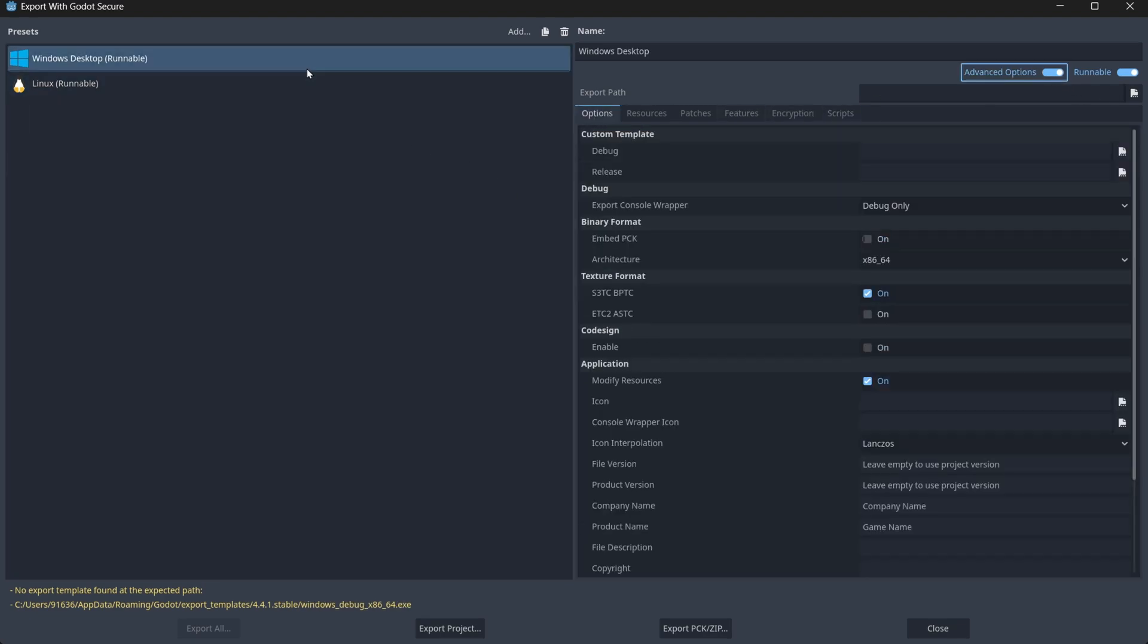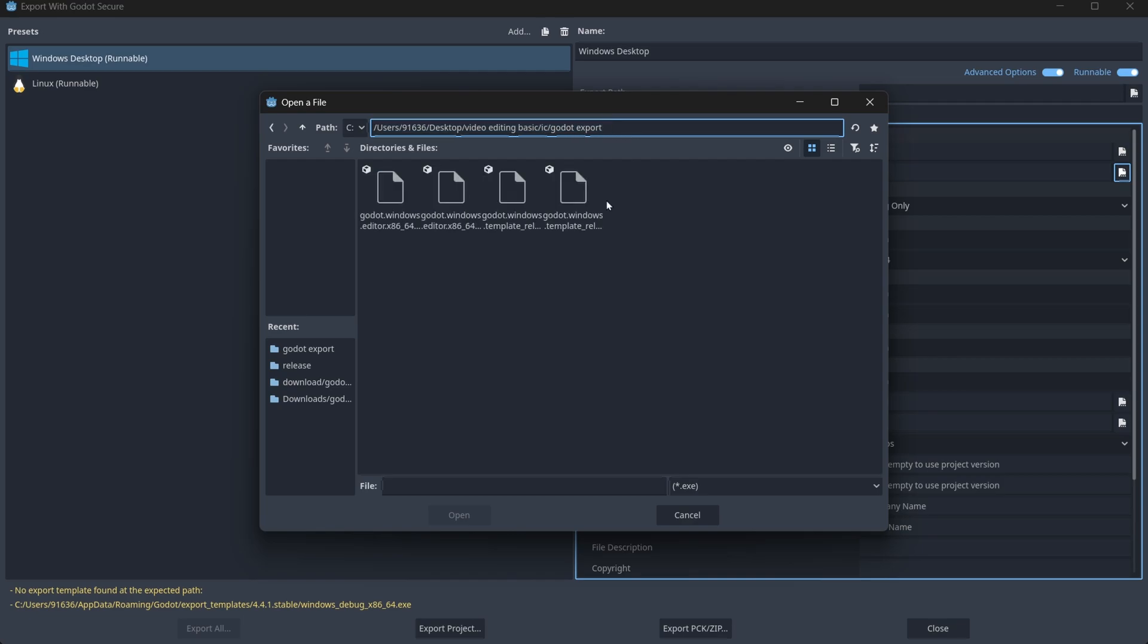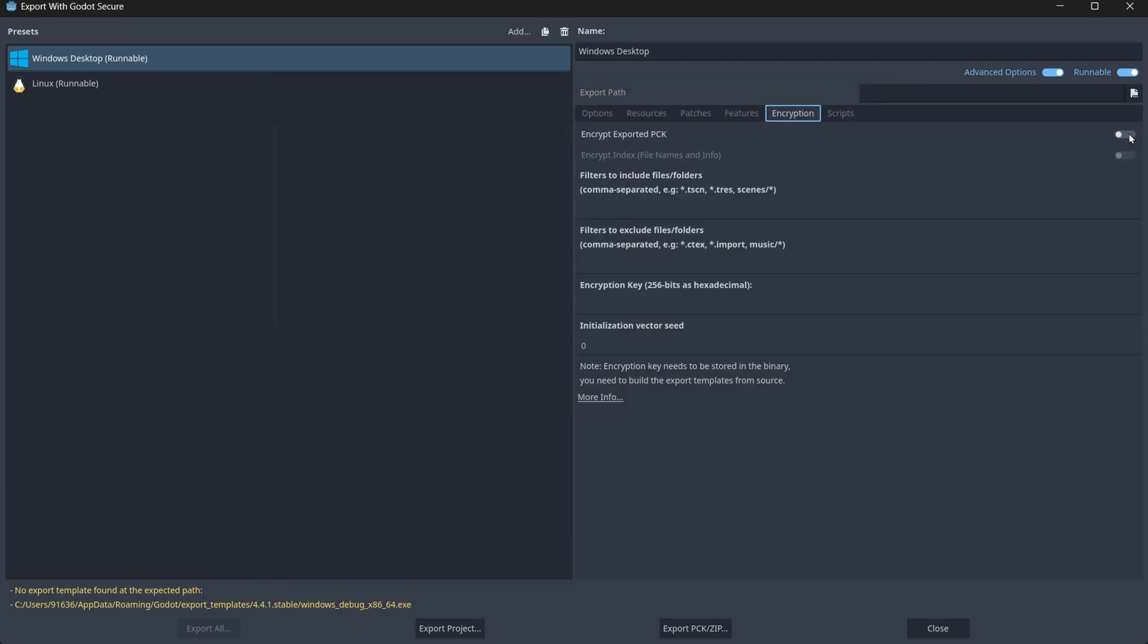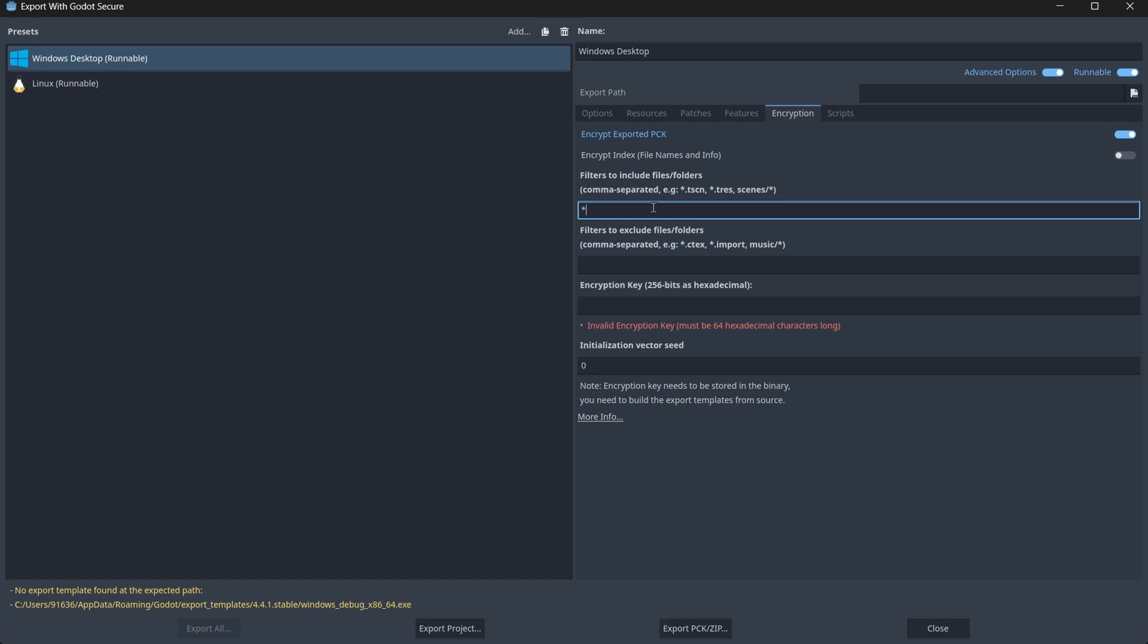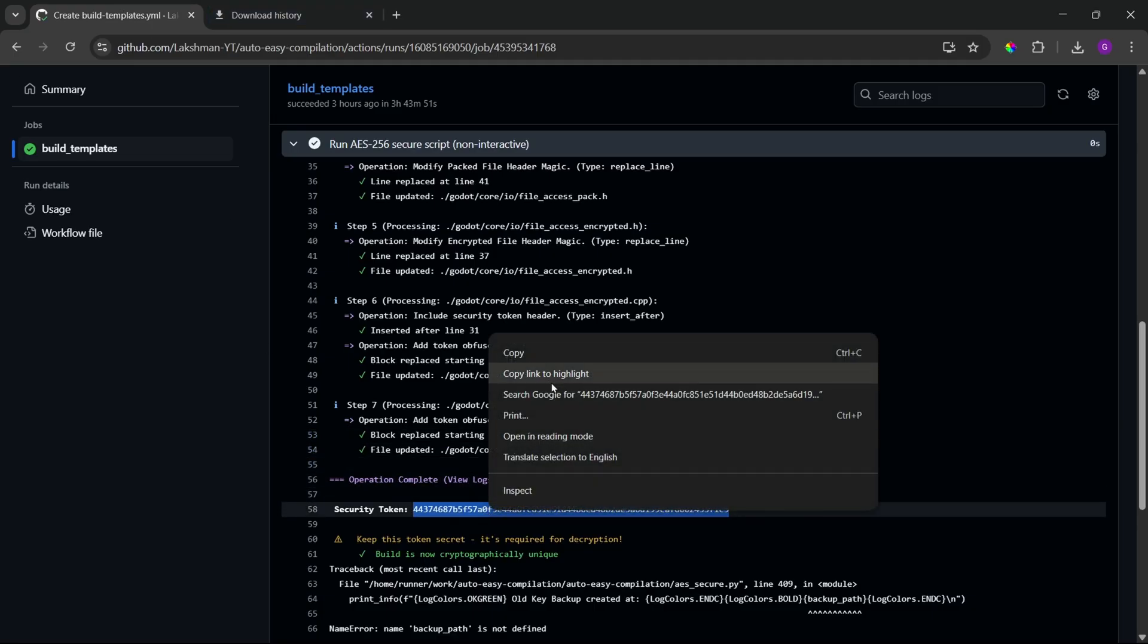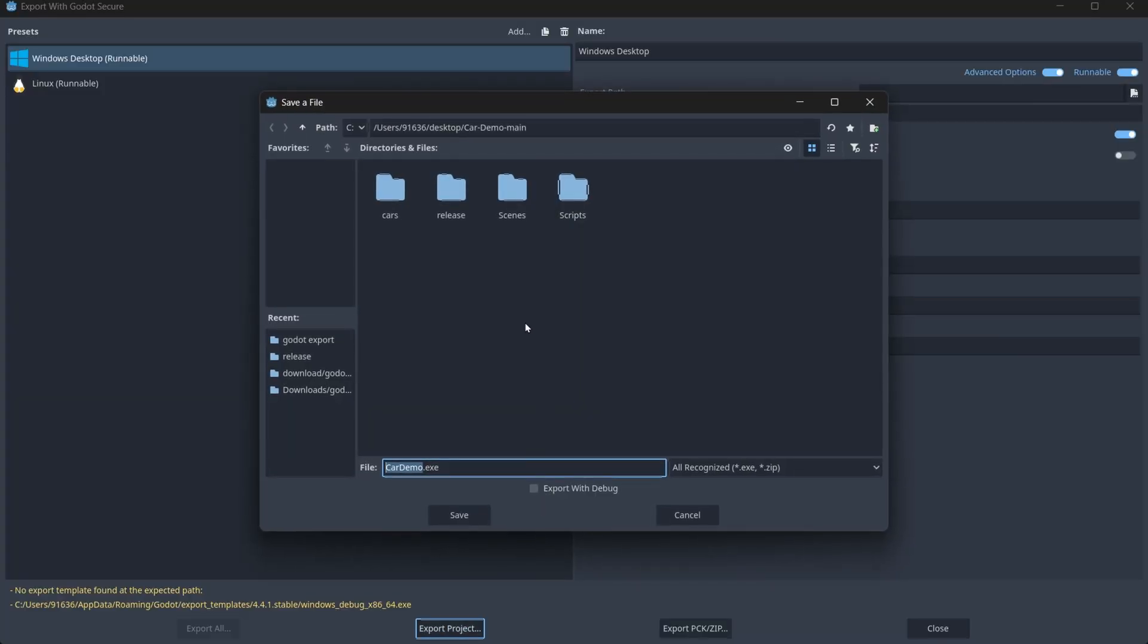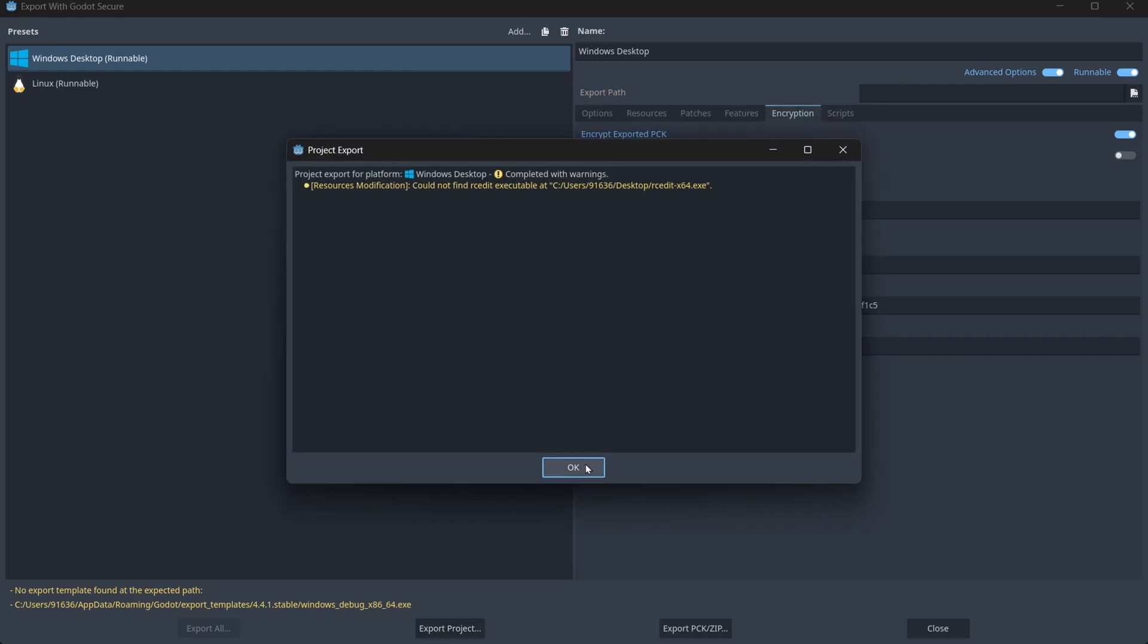Also, you can export the game for Windows. So, let's set our path. So, for Windows, it's template 64 exe. Click on open. Now, for encryption, we need to encrypt our file. For the encryption key, this is the key. Let me paste it here. So, this is the encryption key. And, then click save.